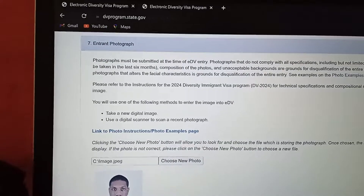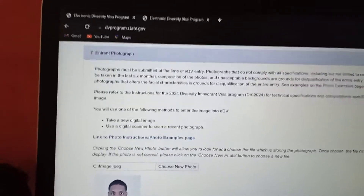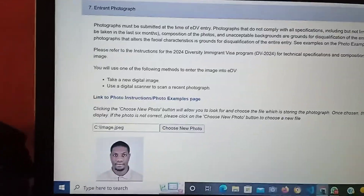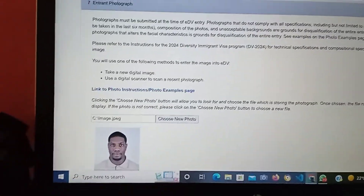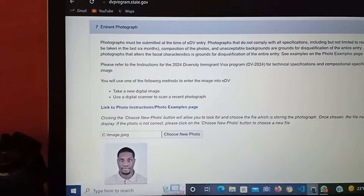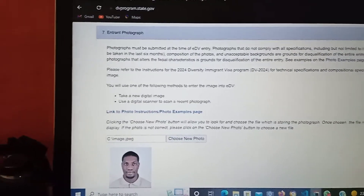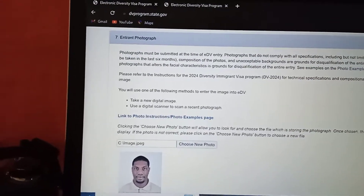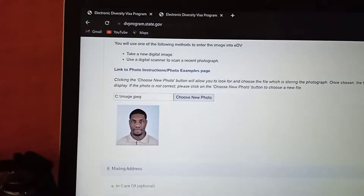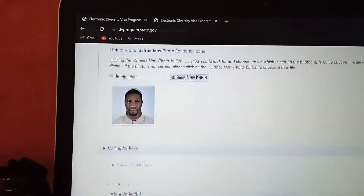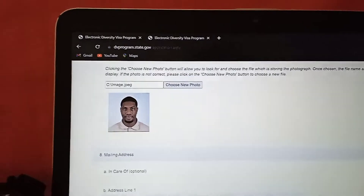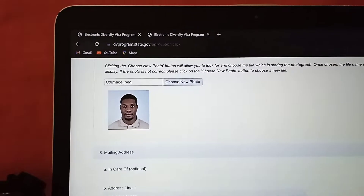Then for the entrant photograph, you have to read carefully the instructions for the photograph before you upload.